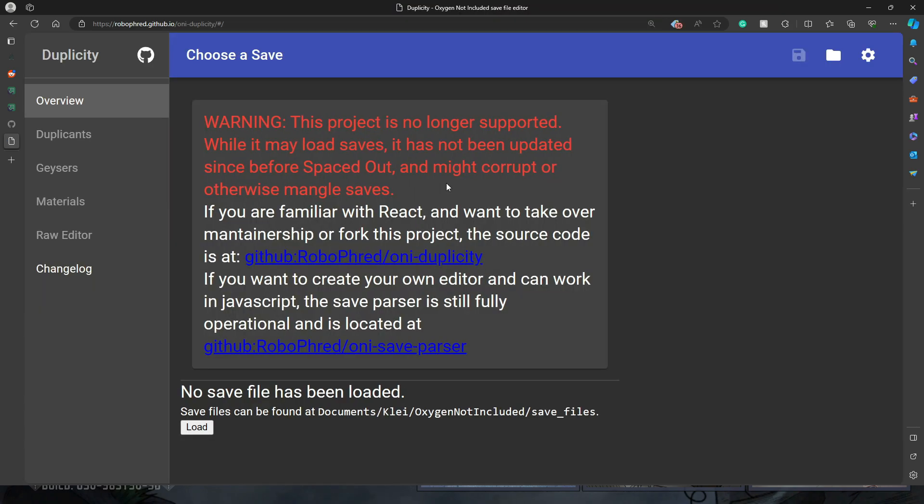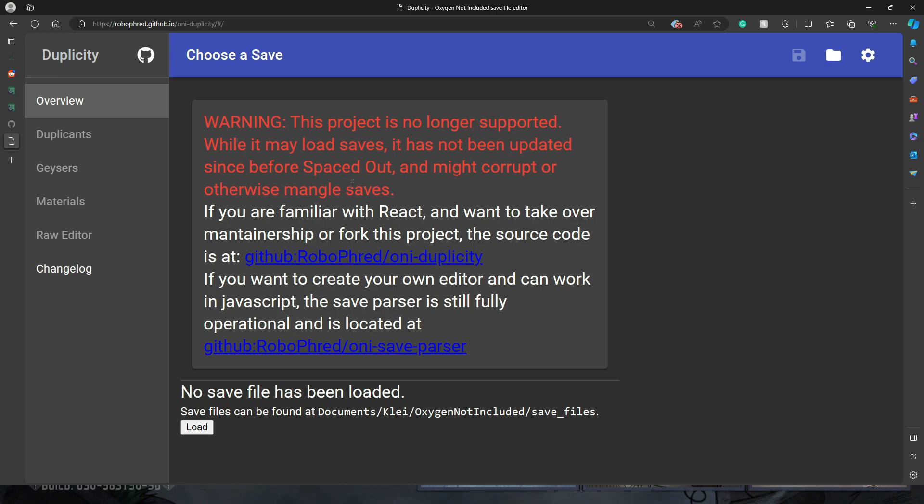This is an editor. I did not make this. I don't know who made this. It's been around for a long time. It hasn't been updated for a while either, but it still works for the purposes we need it to. So when you load it up, you get this warning that it may corrupt your files, which is why it's important that you back them up. And then it says load down at the bottom. So we want to click on load.